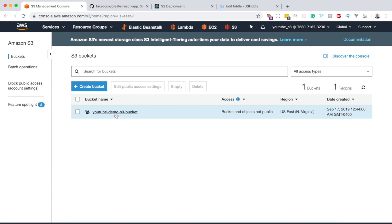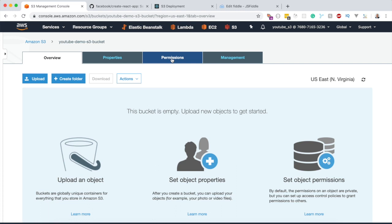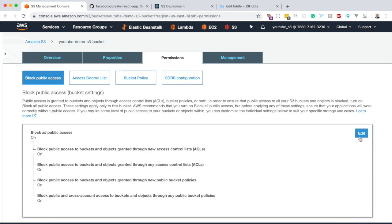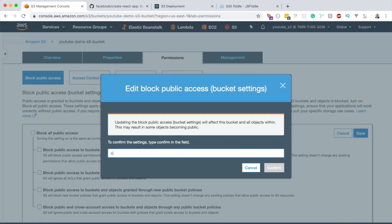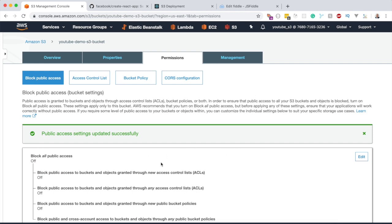The second thing we're going to do is make this bucket public. Right now this bucket is not public, which means nobody can access it. To fix this, click on the Permissions tab, go to Edit, uncheck the block public access box, save, type 'confirm', and click Confirm. Now this bucket is public.